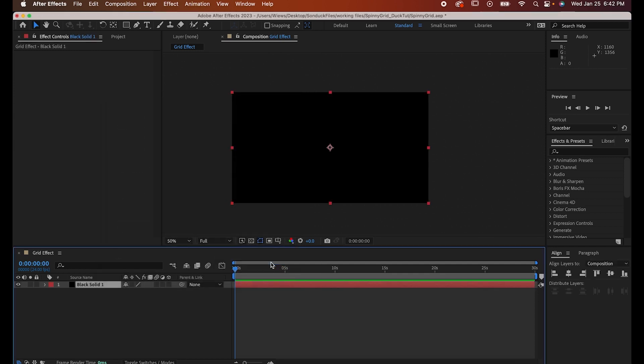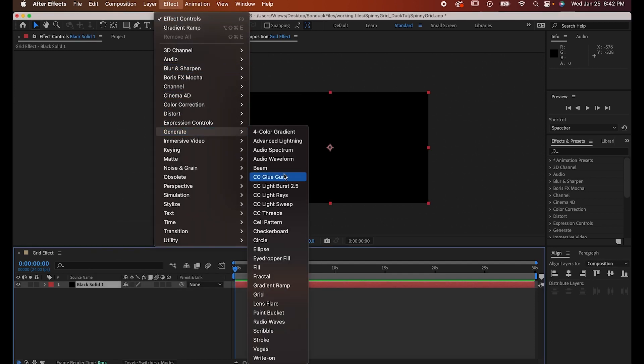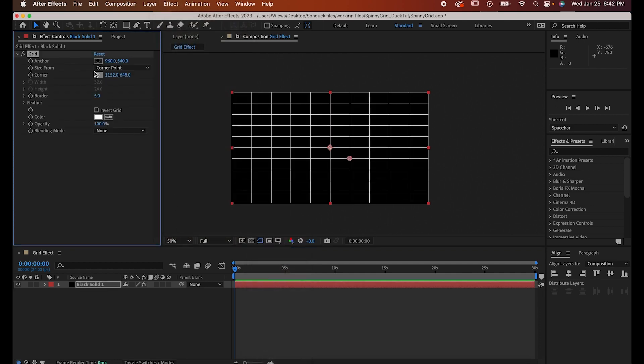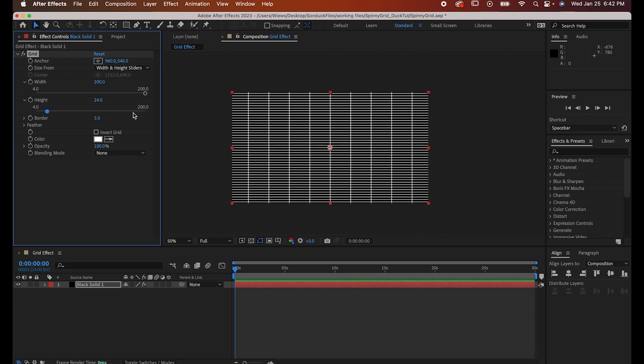Make a solid that fits the whole composition and then go to Effect Generate Grid. Set the Size From to Width and Height sliders and then drag them both all the way to 200 or wherever you want them.